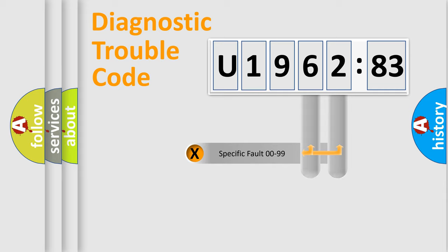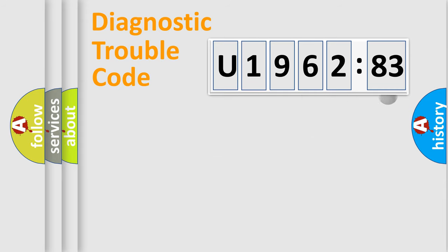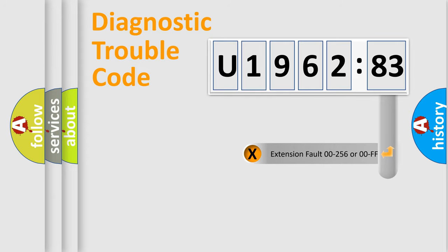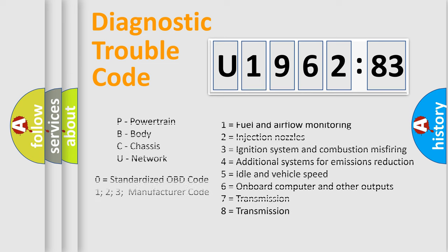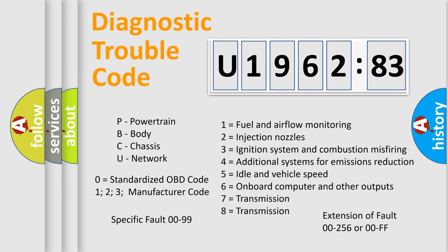Only the last two characters define the specific fault of the group. The add-on to the error code serves to specify the status in more detail. For example, a short to the ground. Let's not forget that such a division is valid only if the second character code is expressed by the number zero.